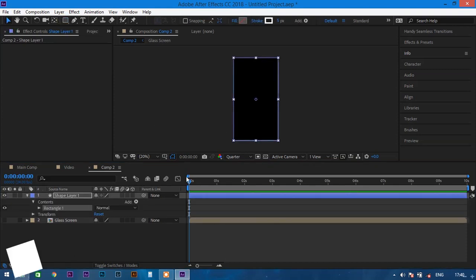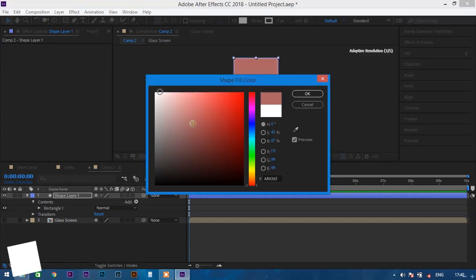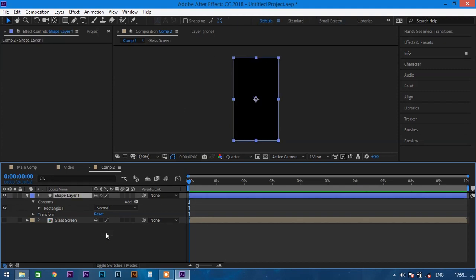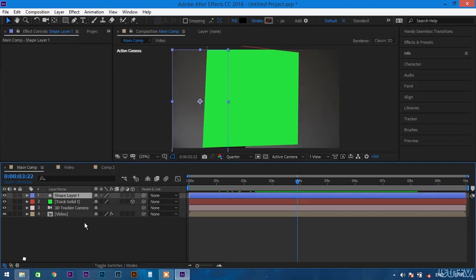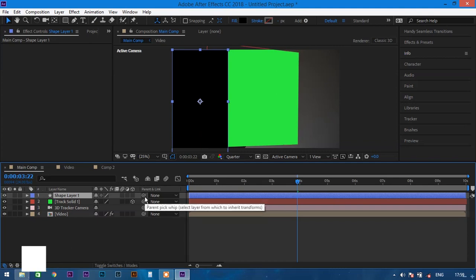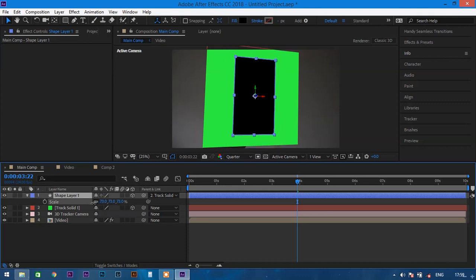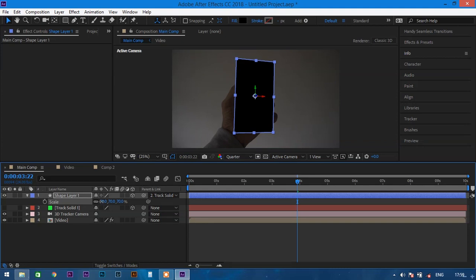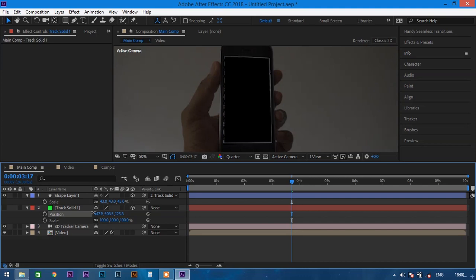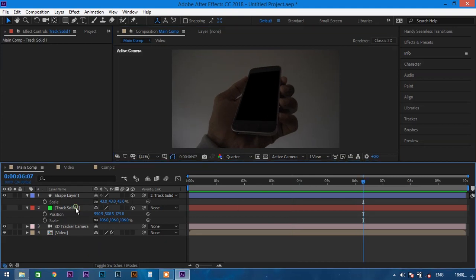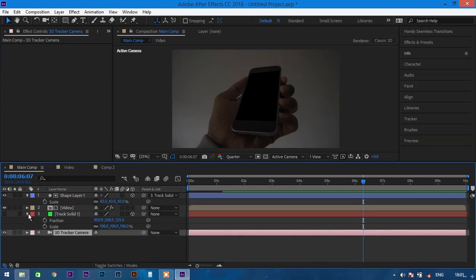Create one more shape layer by double-clicking the rectangle tool. Set the fill to black with no stroke — this will create the back screen for the mobile. Now copy the top shape layer with Ctrl+C and paste it into the main comp with Ctrl+V. Parent the shape layer to the track solid and convert it to a 3D layer by enabling 3D. Press S to scale it down to cover the mobile screen, hide the track solid layer, and adjust the position and scale of the layer by changing the position of the track solid.